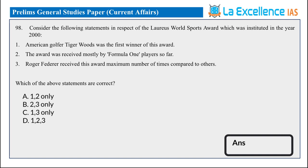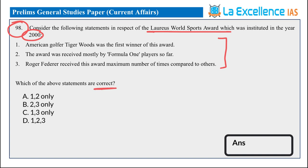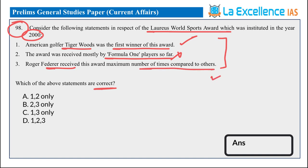Next is the 98th question of Set A, related to the Laureus World Sports Award, instituted in the year 2000. Statement 1: American golfer Tiger Woods was the first winner — this is not correct. Statement 2: The award was received mostly by Formula 1 players so far — this is not correct. Statement 3: Roger Federer received this award the maximum number of times compared to others — this is correct. So the answer is C, statement 3 only.